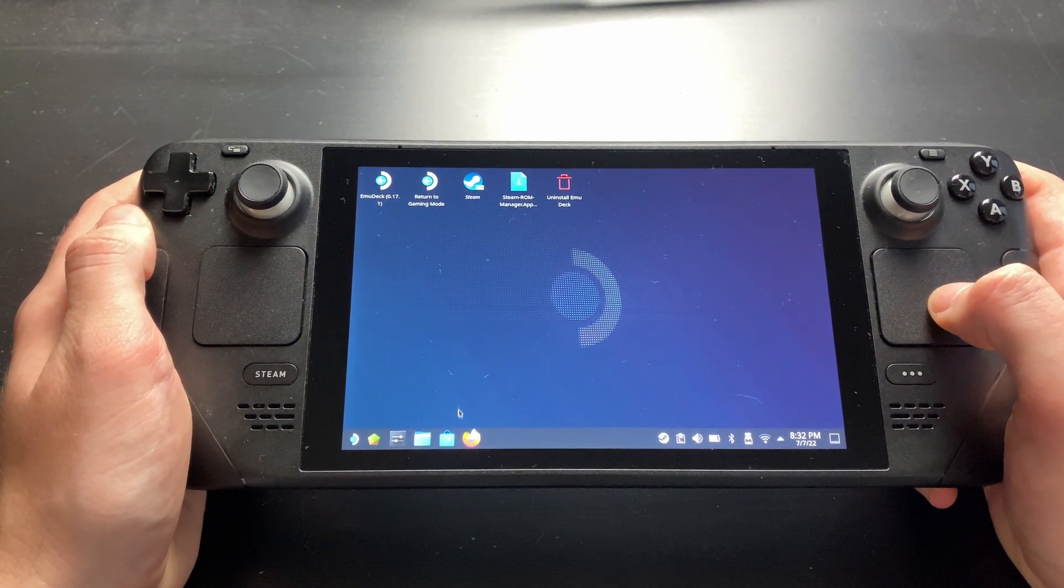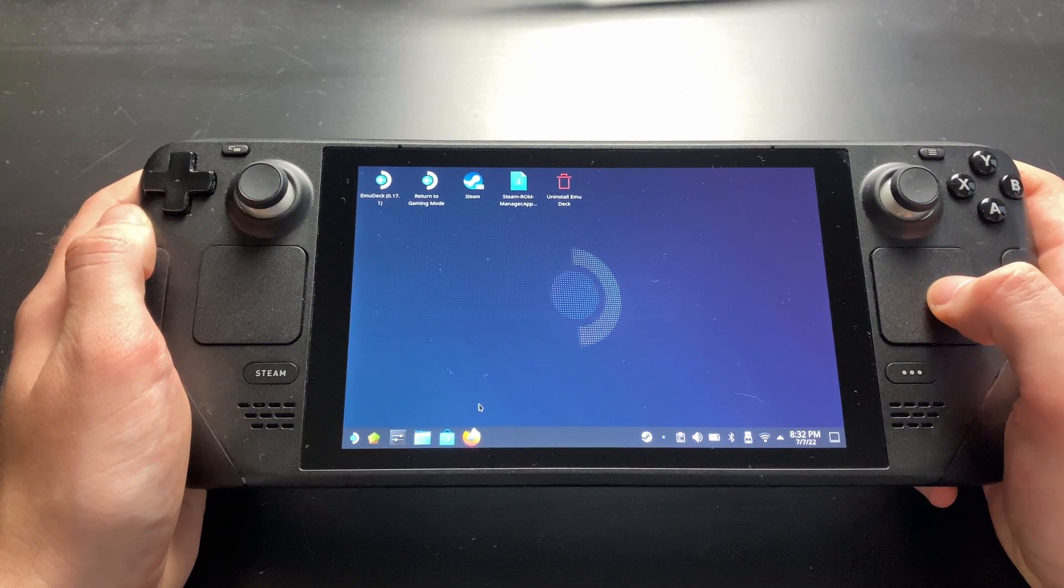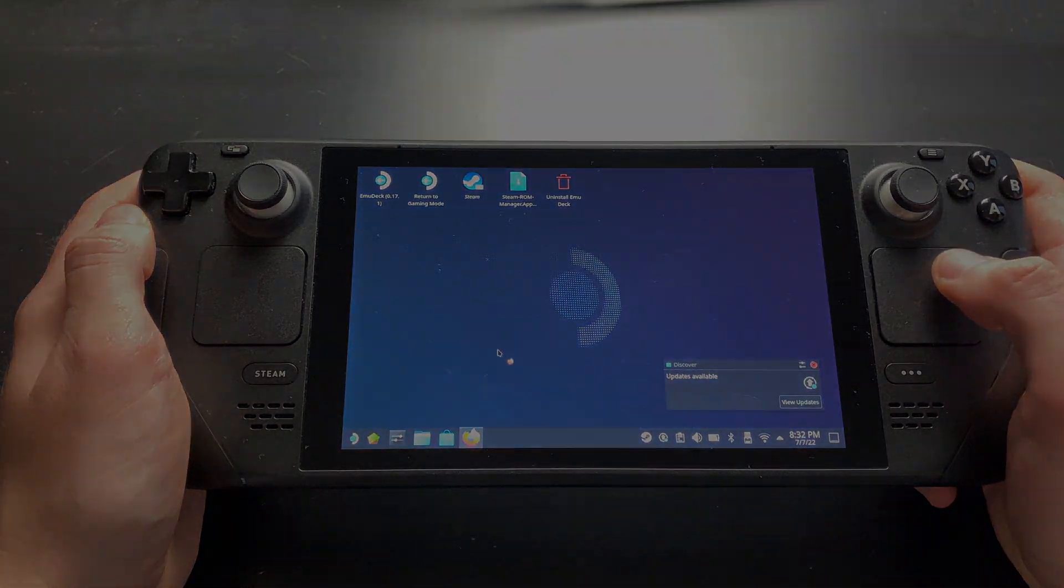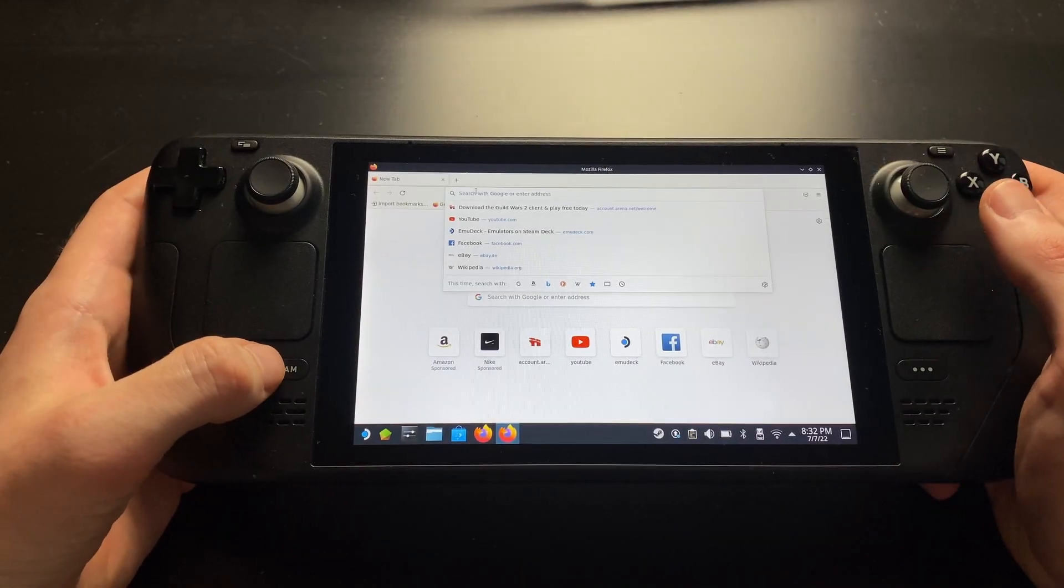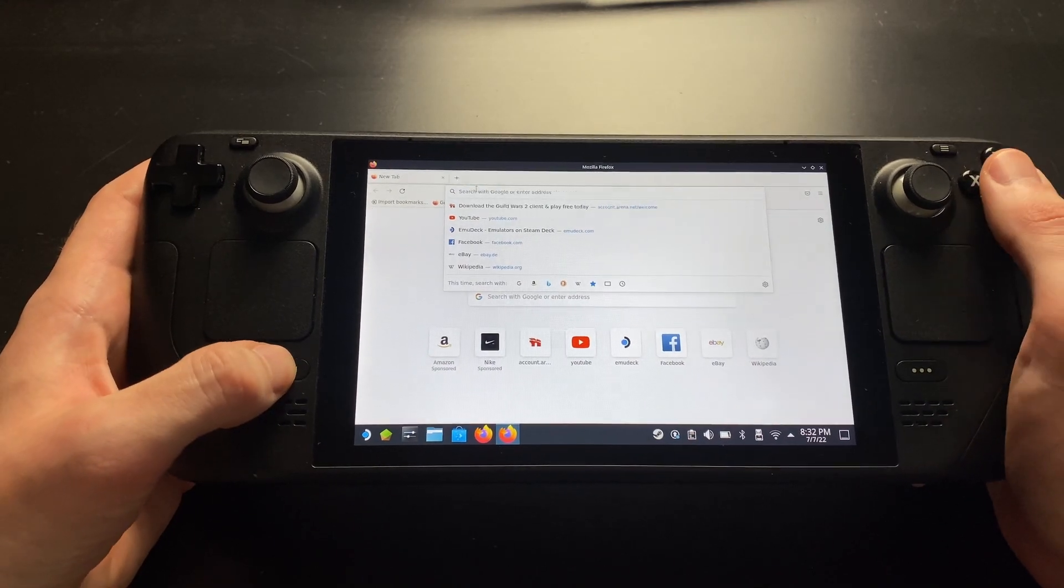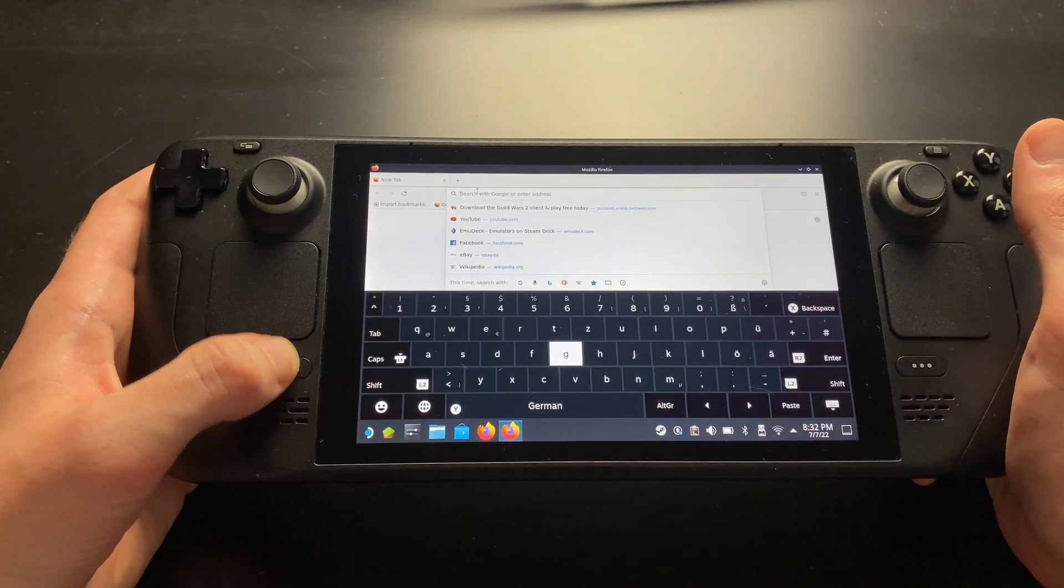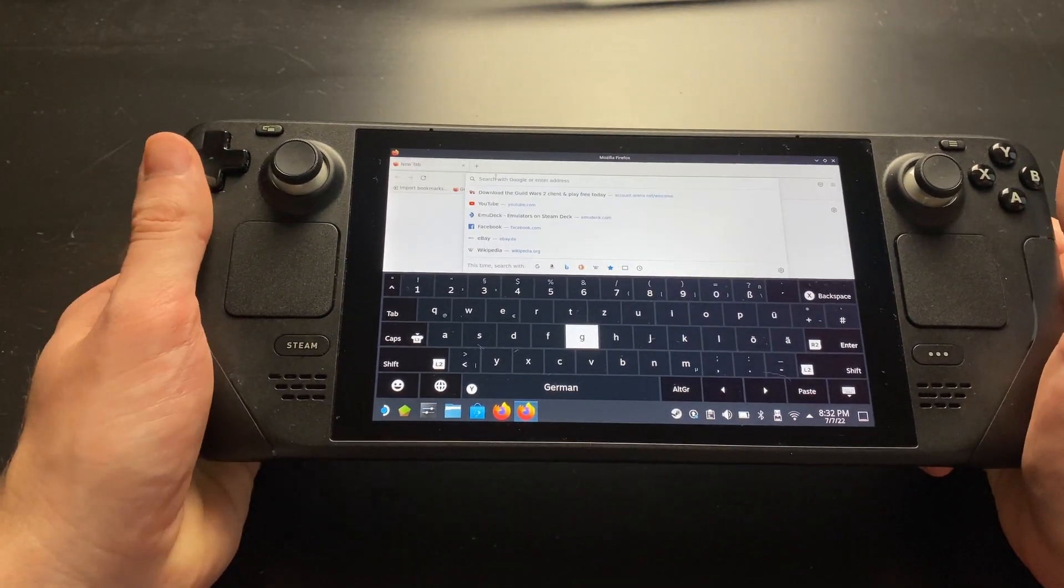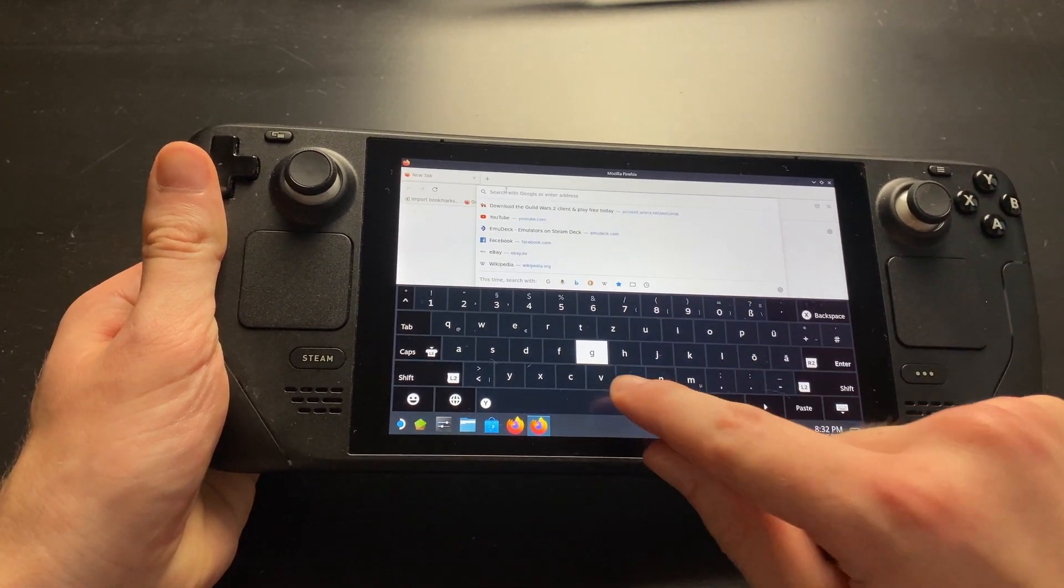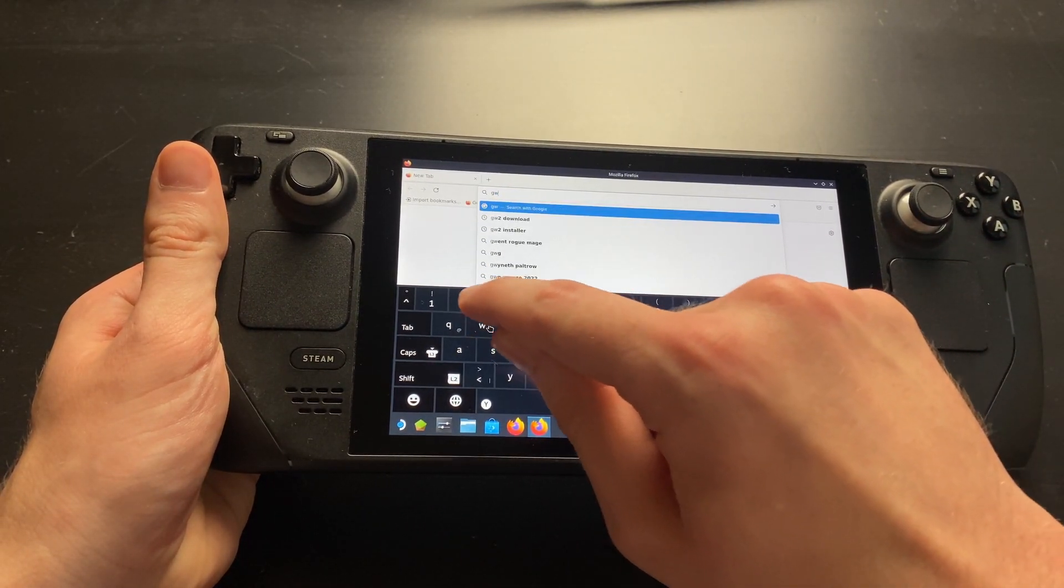Now we need to download the installer. Open your Firefox browser and search for GW2 download. You can open and close the on-screen keyboard by pressing the Steam button and X. The keyboard is a bit flimsy in desktop mode, so it's best to double-check whatever you're typing.